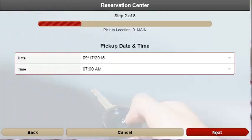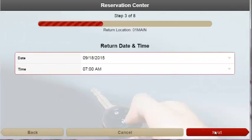Once the location is chosen, users are presented with step two where they need to indicate a pickup time and date, followed by step three where users will need to input a return time and date as well for when they plan to bring the vehicle back.